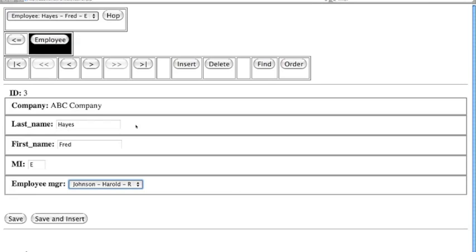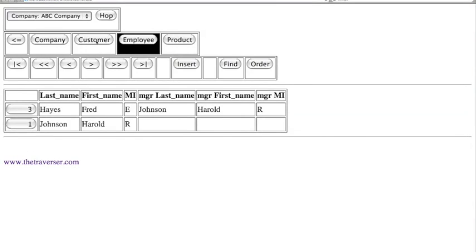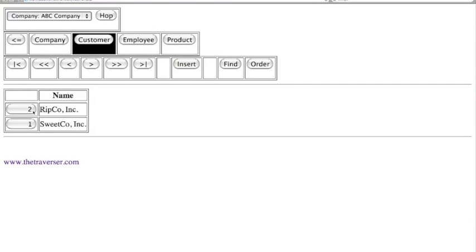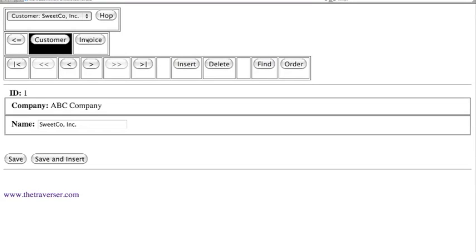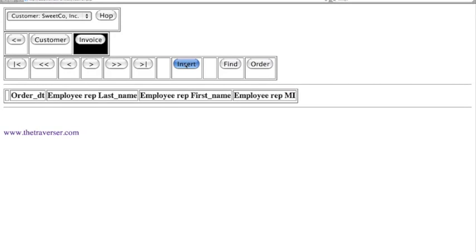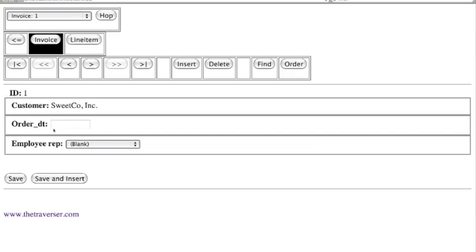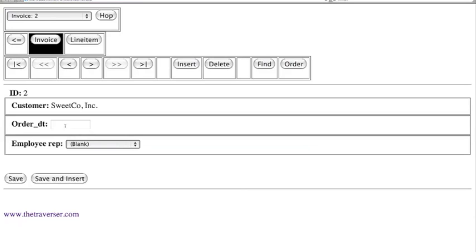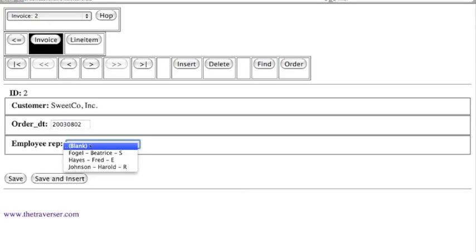Now let's go to the Customer table. We've entered employees and products. We're going to choose SweetCo and create an invoice — making a sale for our new company. We insert and add the following data. For the date field, we keep it simple: 2003-08-01. The employee rep on this one is Fred Hayes. Save and Insert. On the next invoice it was the next day, and the rep was Beatrice. We save that.